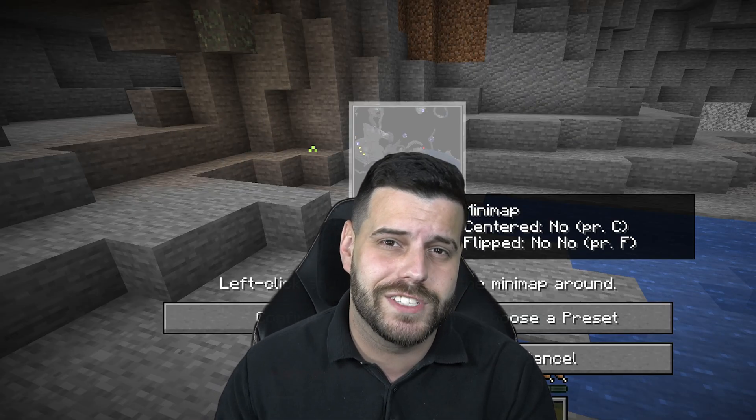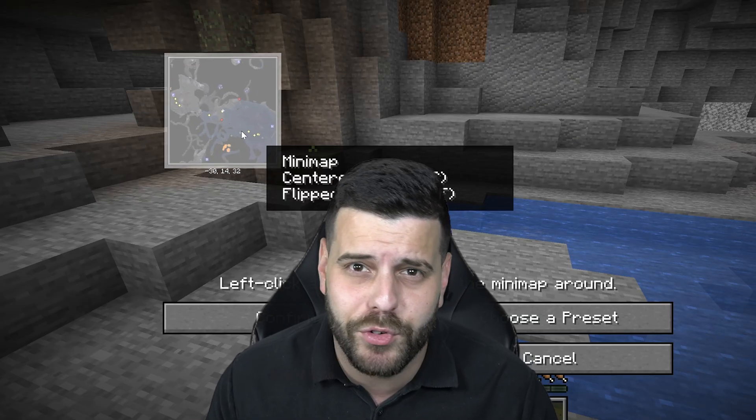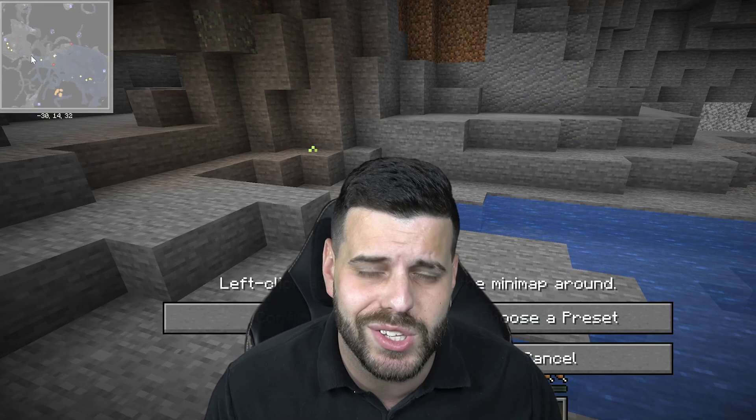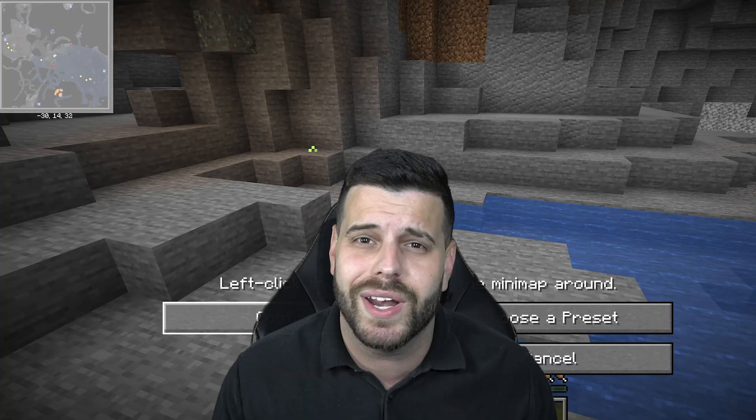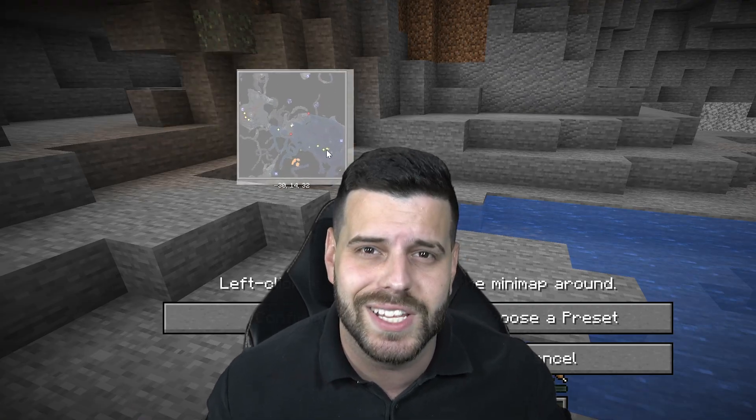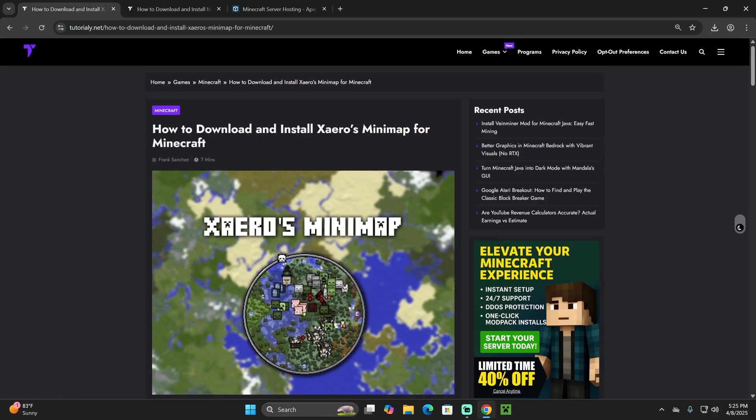Xaero's Minimap for Minecraft 1.21.5 is out and super easy to install. Let me teach you how to install this minimap mod. Let's get started.